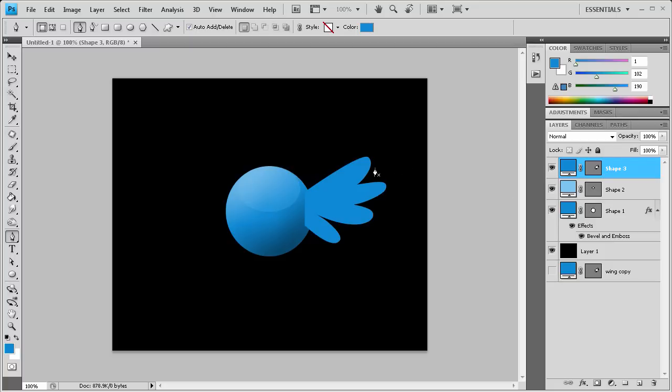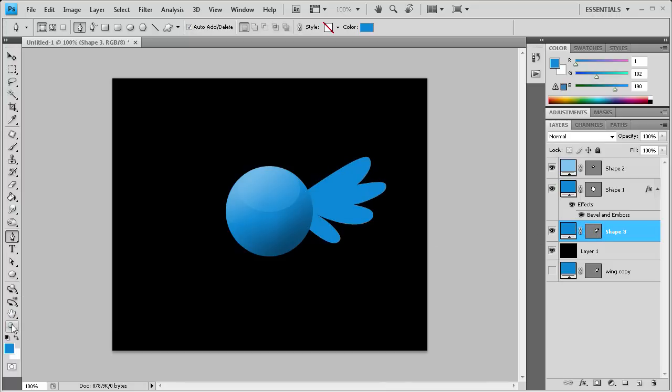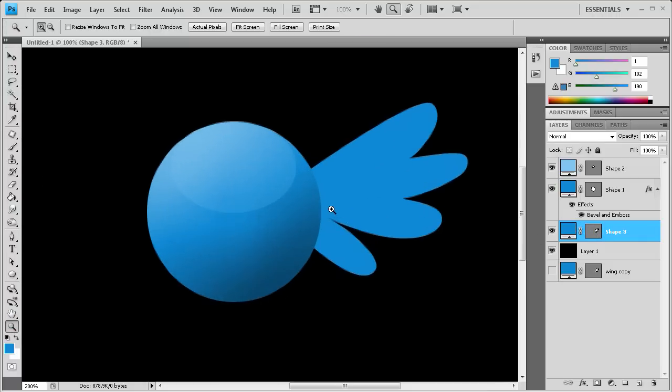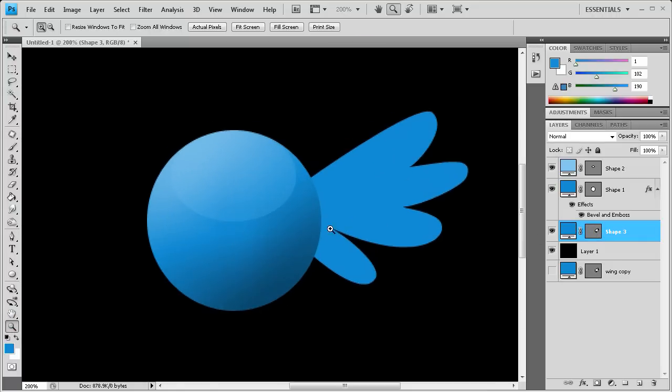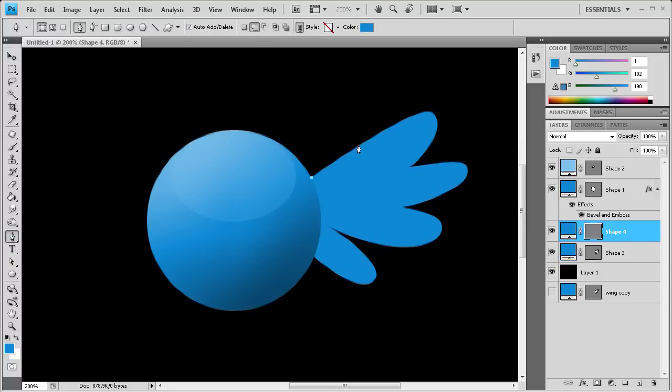I'm going to drag this layer down below the body so that it is behind it. Now we're going to add some highlights. I'm going to zoom in. We're going to get the pen tool and click at the very base of this top wing.